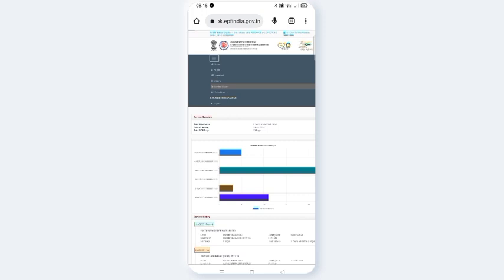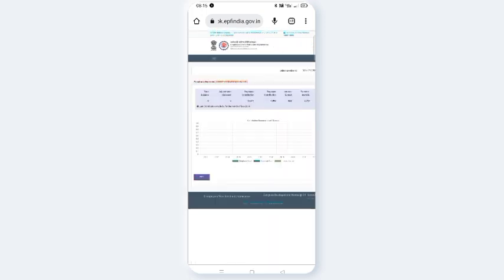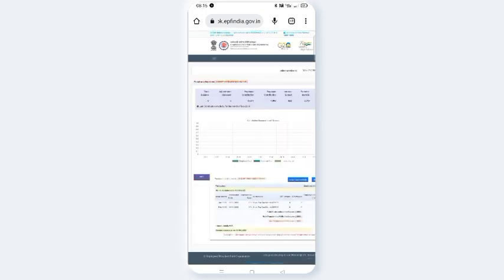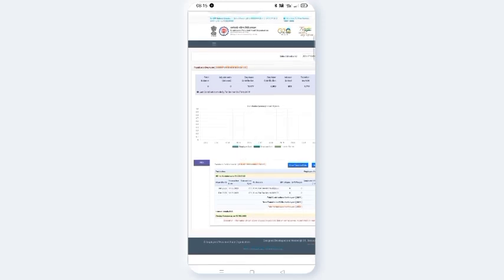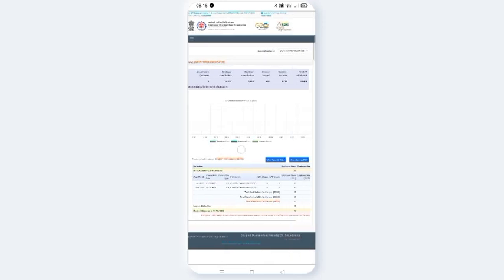If you want to check your passbook, you can view the balance in your passbook.